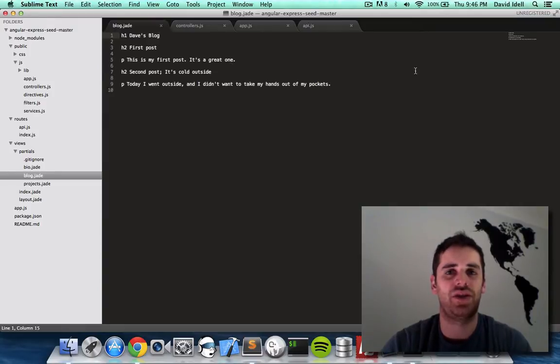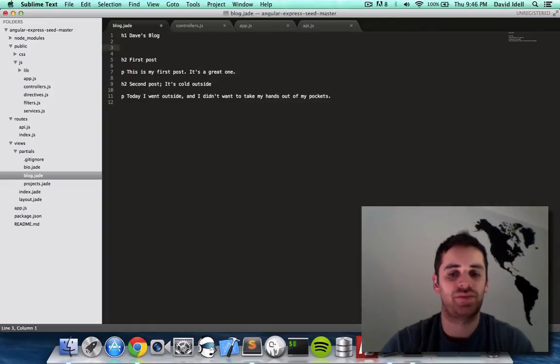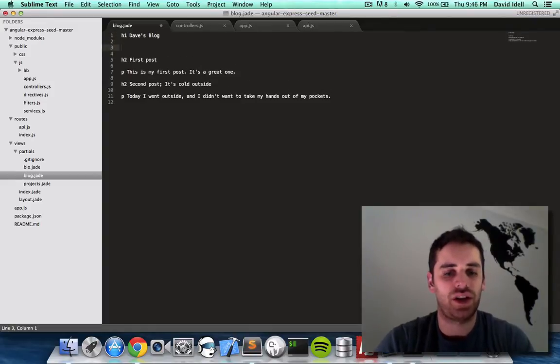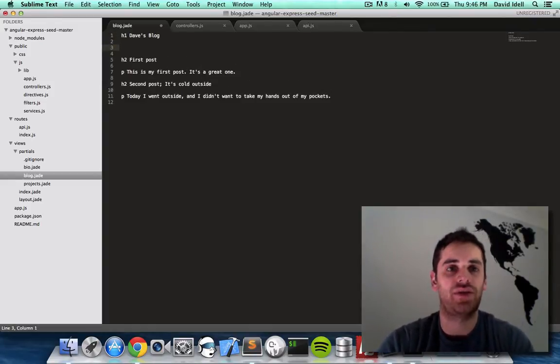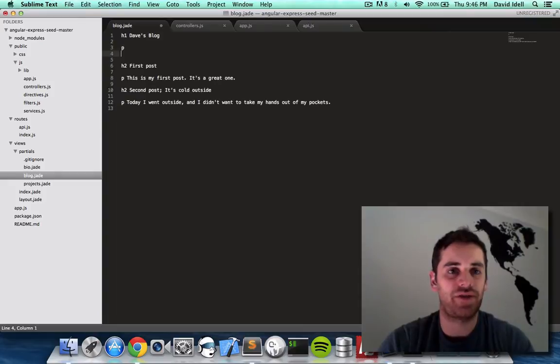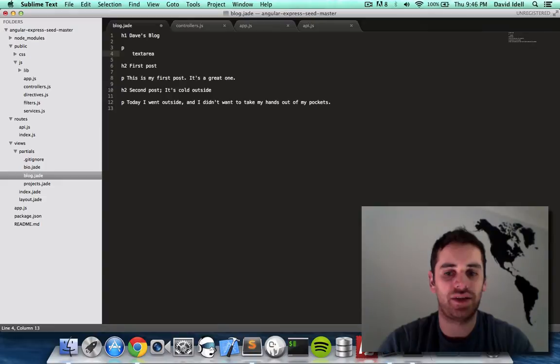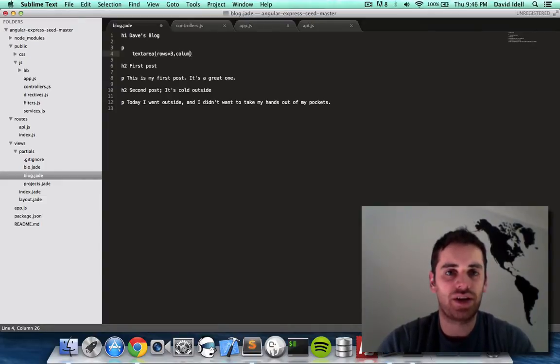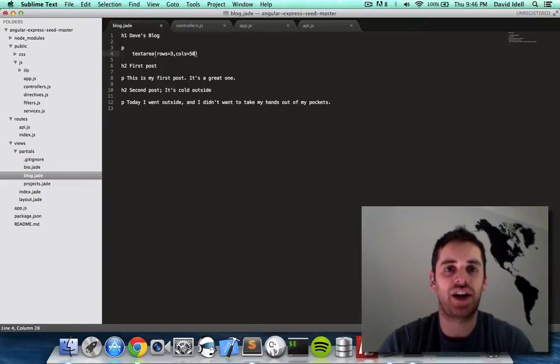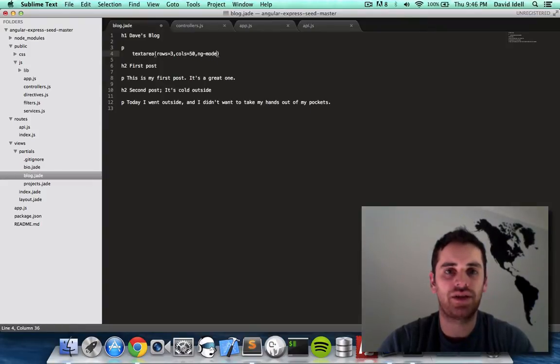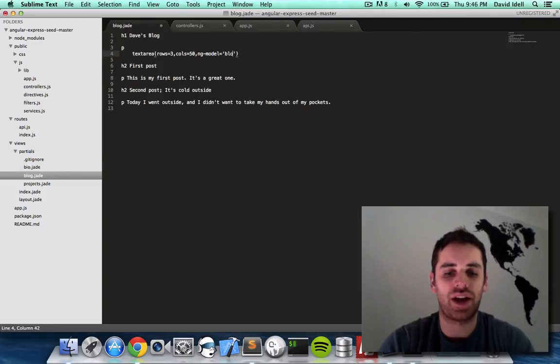So we need to add a text box. Actually a text area. So we're going to make a new paragraph. Inside that paragraph we're going to put a text area. Rows equals three rows. Columns equals 50 columns and we're going to do an ng model equals blog text.